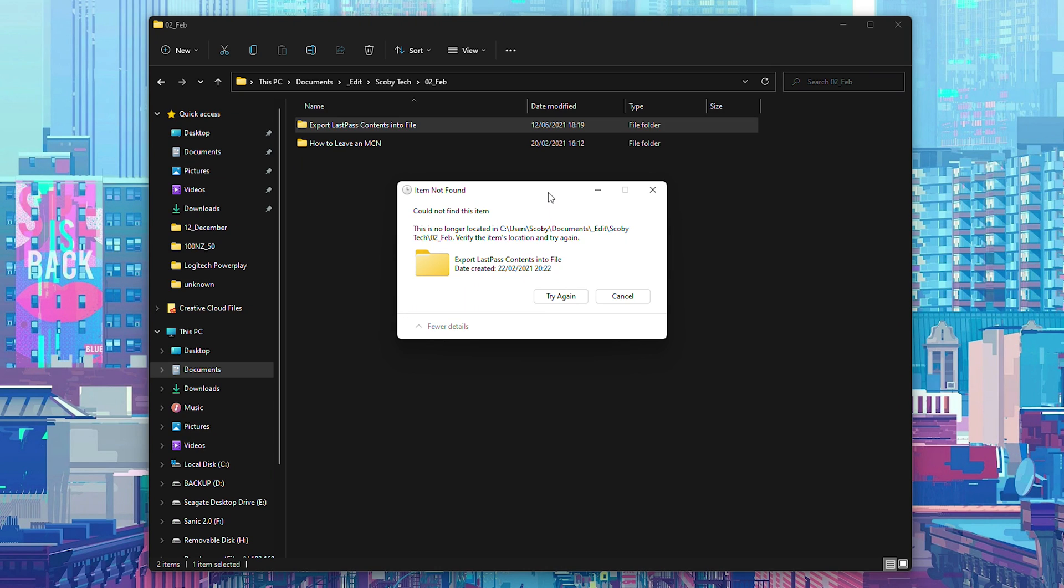Hey guys, my name is Scobie and welcome back to another video. In today's video I'm going to be showing you how to delete folders or locations that can't be found on Windows.